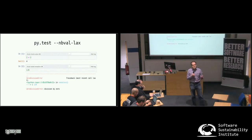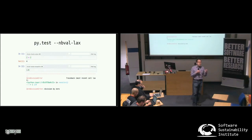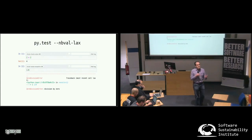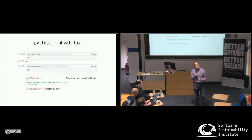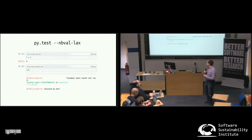They're used a lot in things like tutorials, supplementary materials with papers explaining your computational methods, lecture courses, things like this.